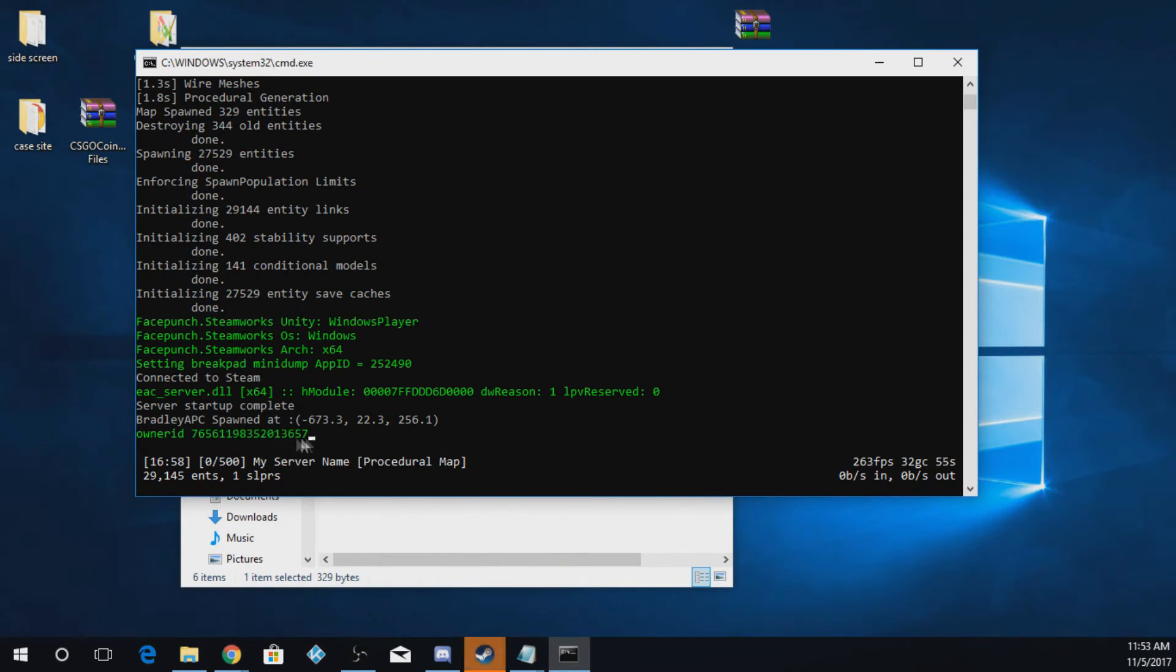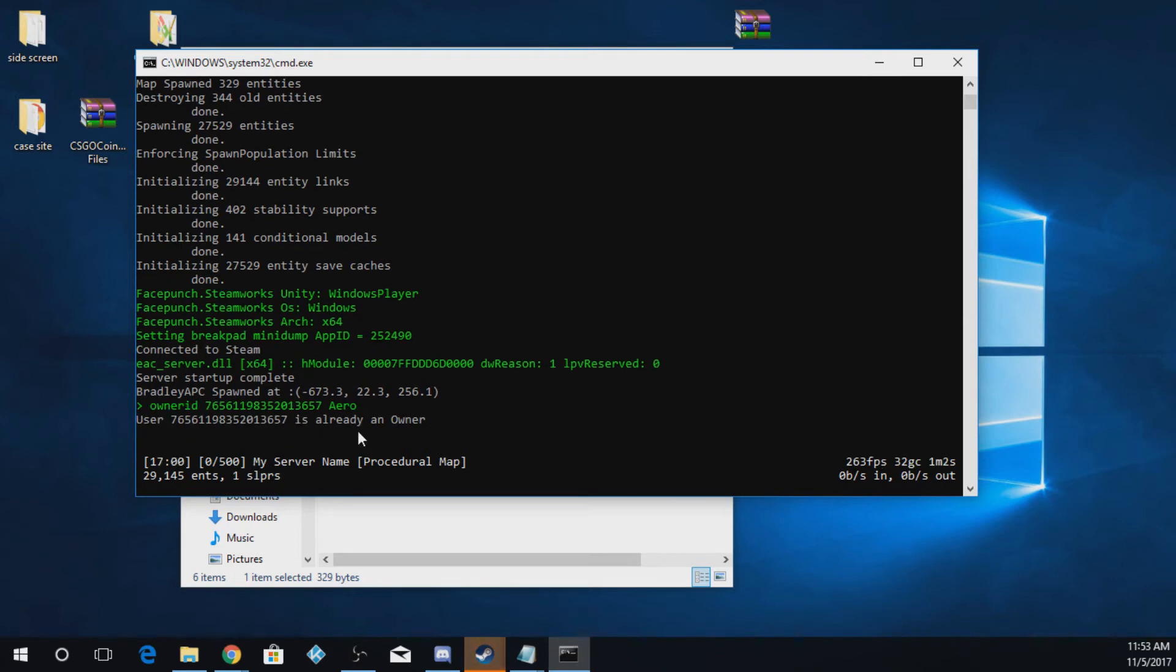Minimize that and you're actually going to paste it in here using your right-click. Then you're going to put your Steam name. So I'm going to say Arrow because that's my Steam name. It's just going to say I'm already the owner because I'm already the owner on this thing.